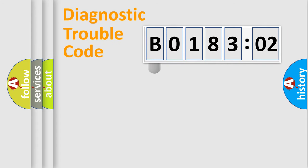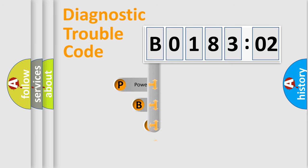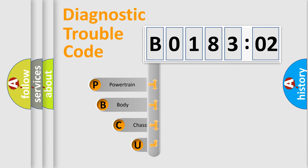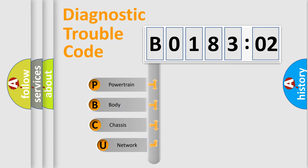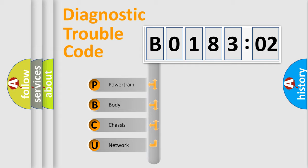First, let's look at the history of diagnostic fault code composition according to the OBD2 protocol, which is unified for all automakers since 2000. We divide the electric system of automobile into four basic units.